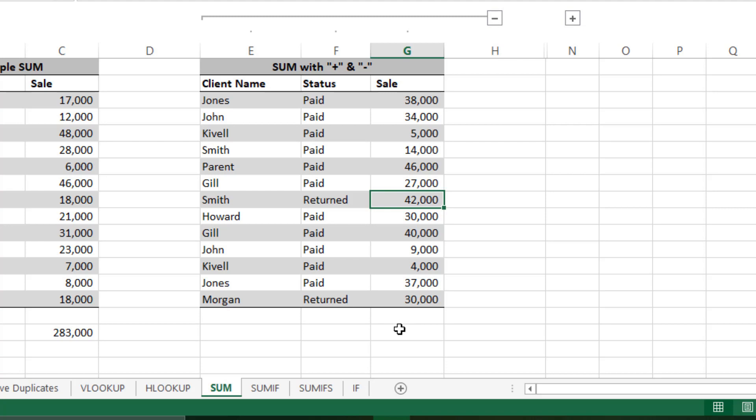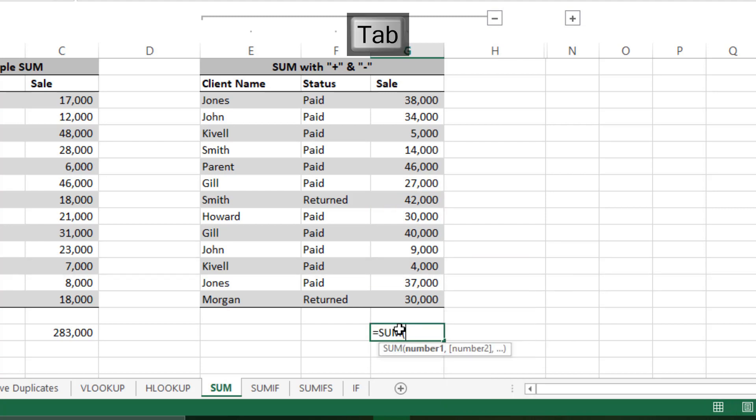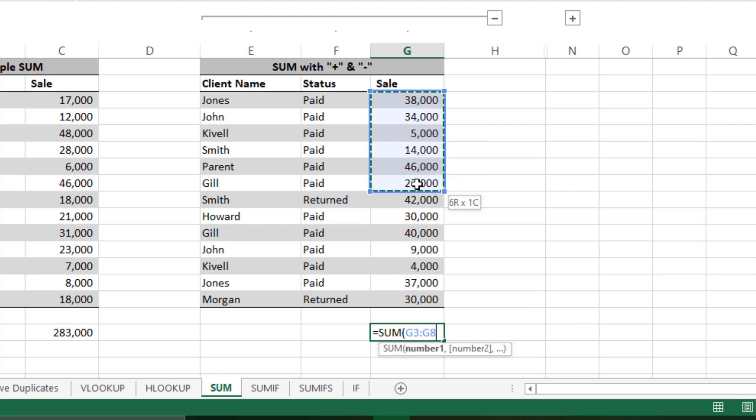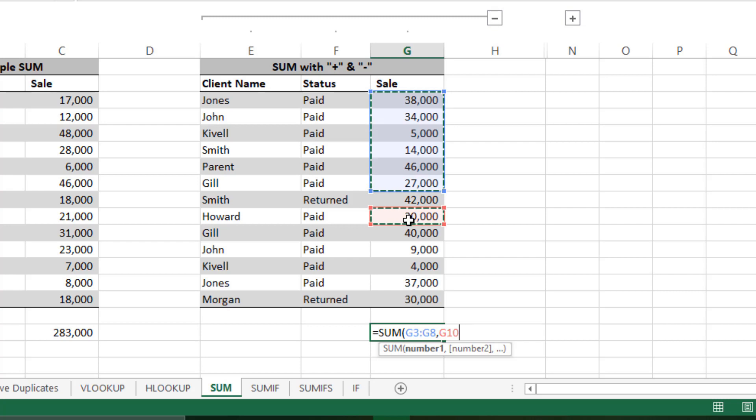The first one is equals to SUM, then tab, and you will select the data from here till here. Then you will press Control if you don't want to lose the selected area. Press Control and then select from here till here. You can close the bracket and press Enter.